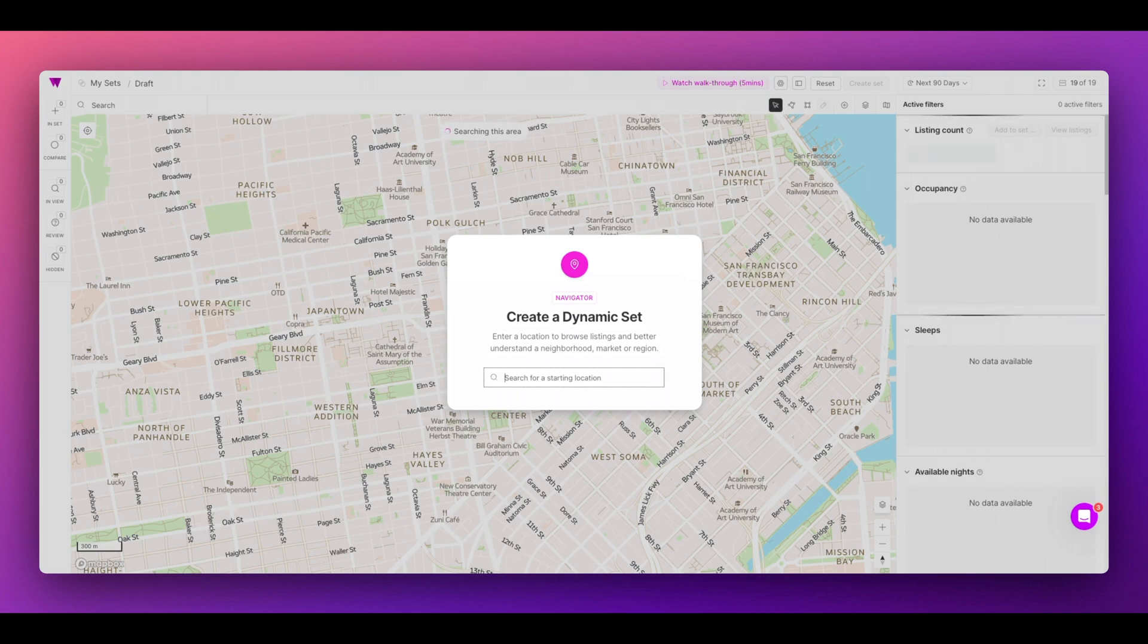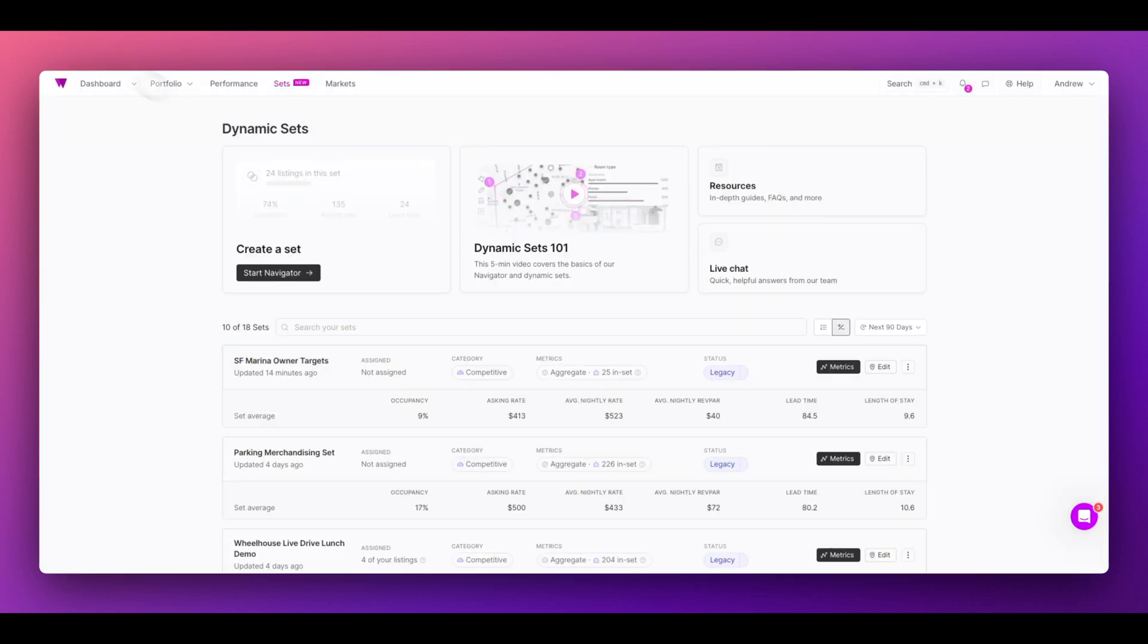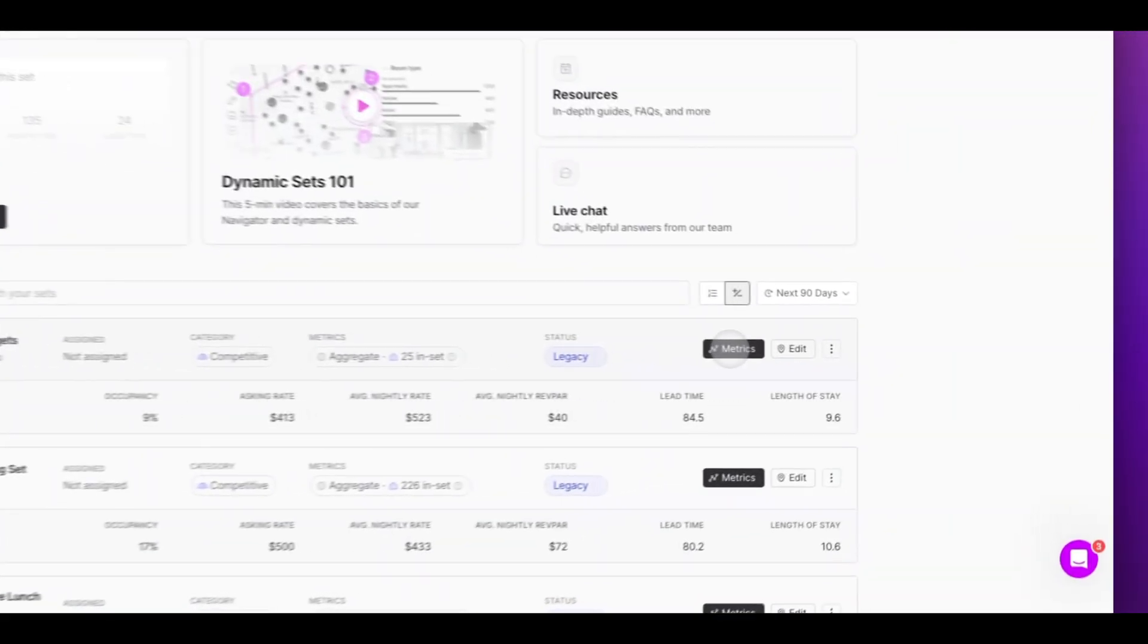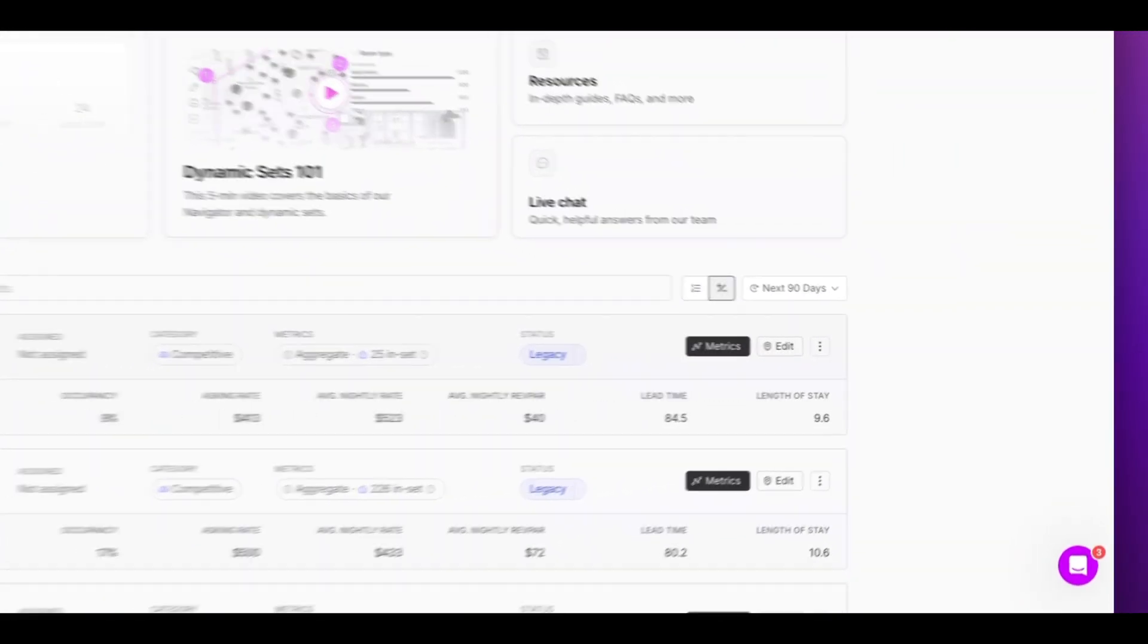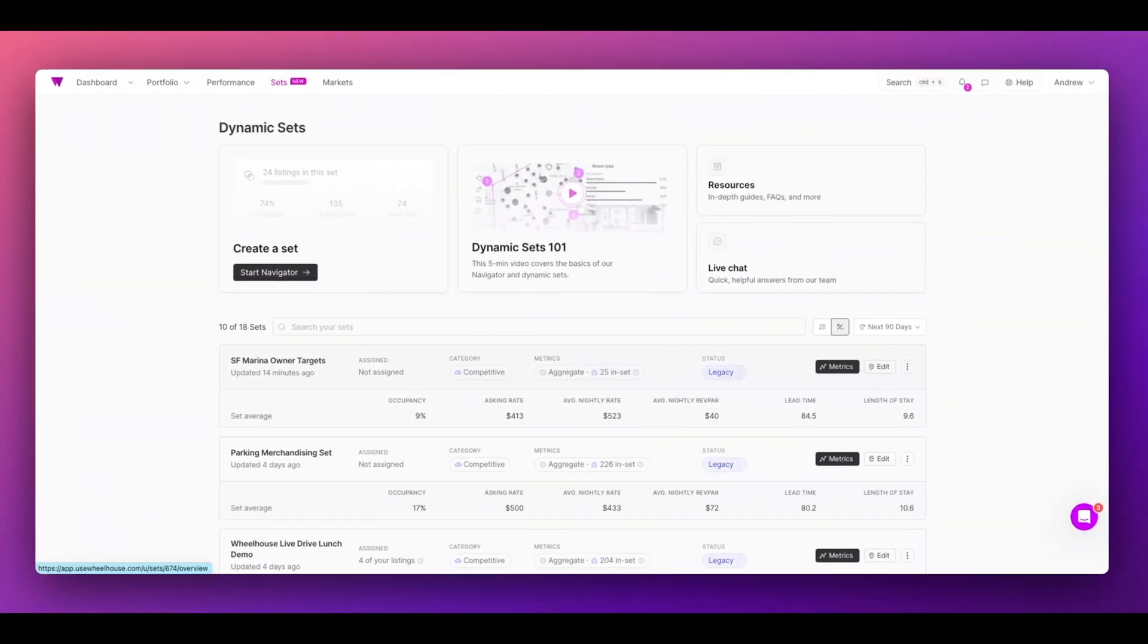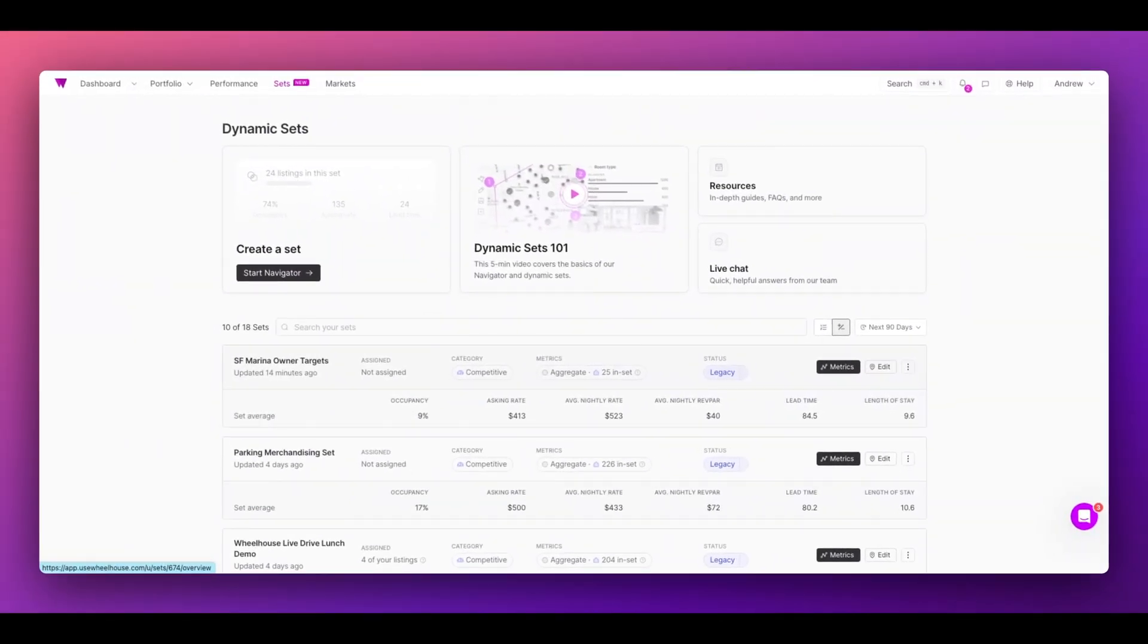Navigator is a powerful mapping interface that has its own demo video to teach you how to use it. This video will teach you how to navigate your dynamic sets dashboard, explore each individual dynamic set, and leverage dynamic sets across the entire Wheelhouse platform.